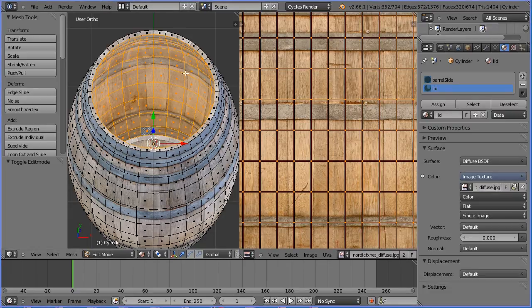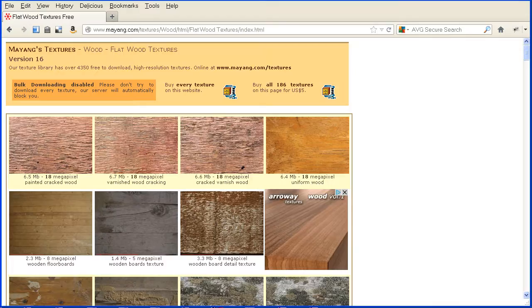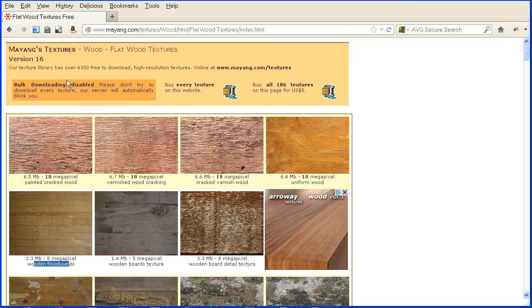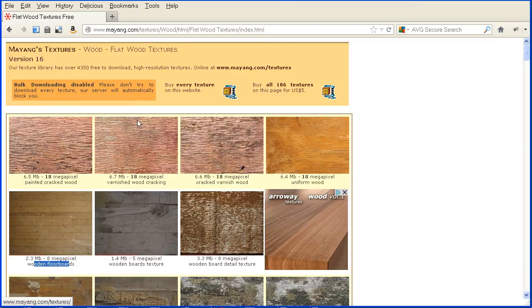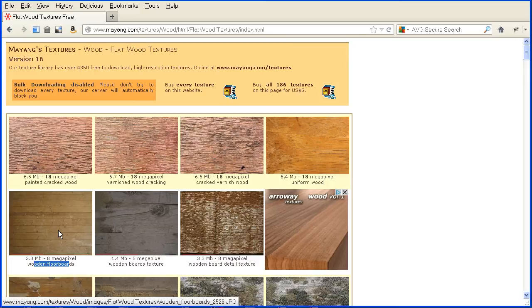For the inside of the barrel I used this texture file, wooden floorboards, from this website, Myang's textures, Myang.com forward slash textures. I did rotate the image to 90 degrees using image editing software. You could just as easily rotate the mapping in Blender.